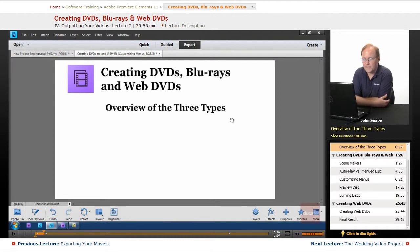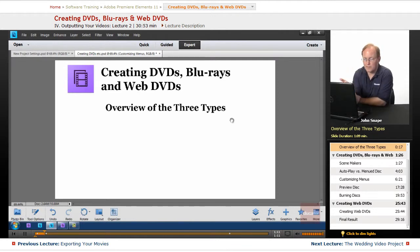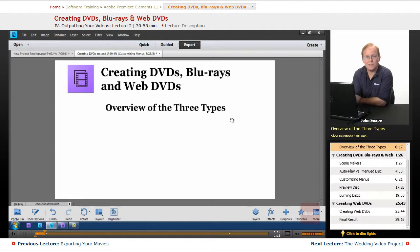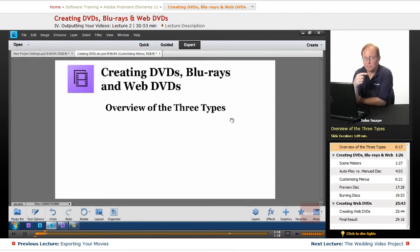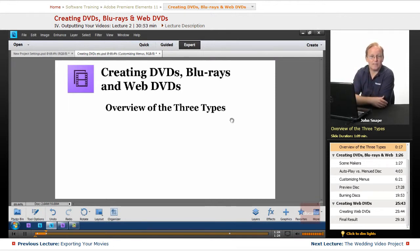So that's what that's actually for. So if you want to upload a version for your client to see before you actually burn it onto a disc, you can put it on a Web DVD, and they can look at it and go, hey, change this or change that, or go ahead and start burning it.